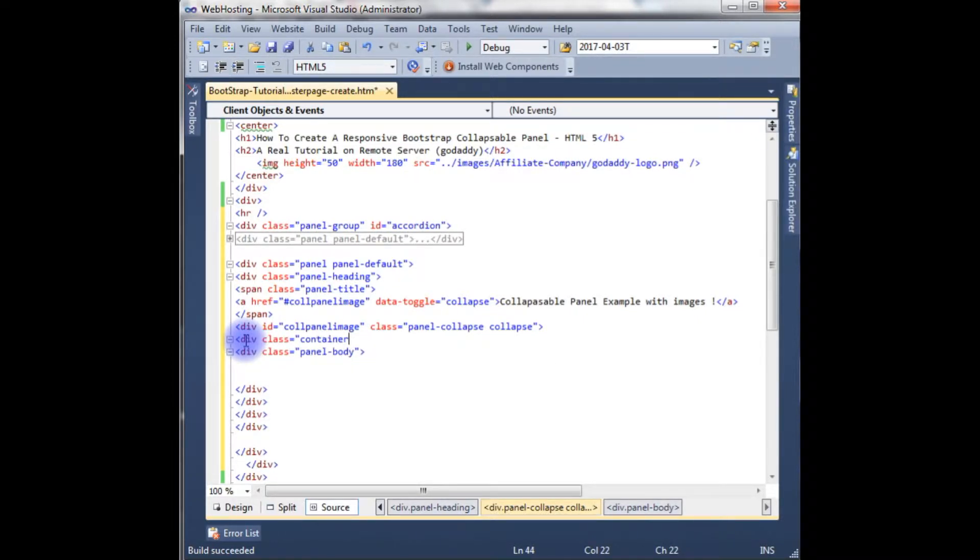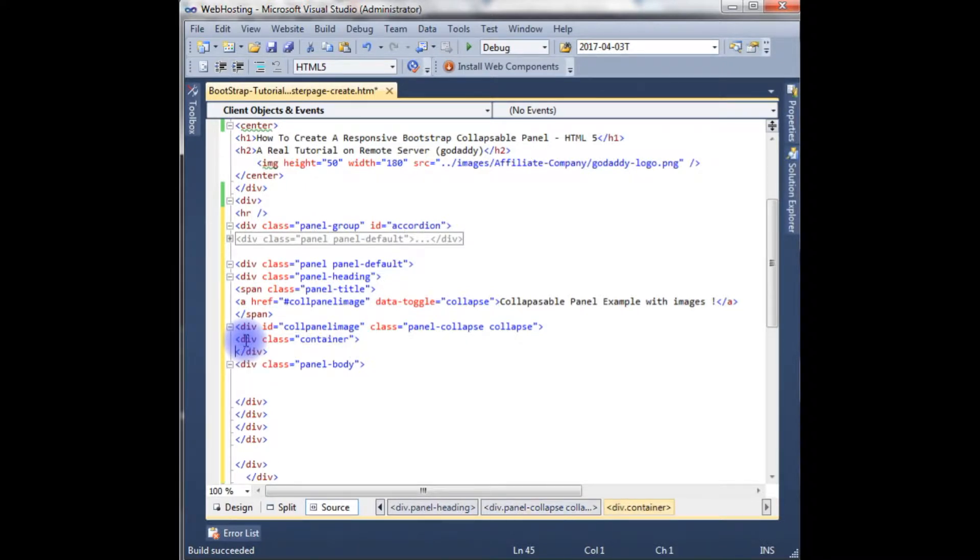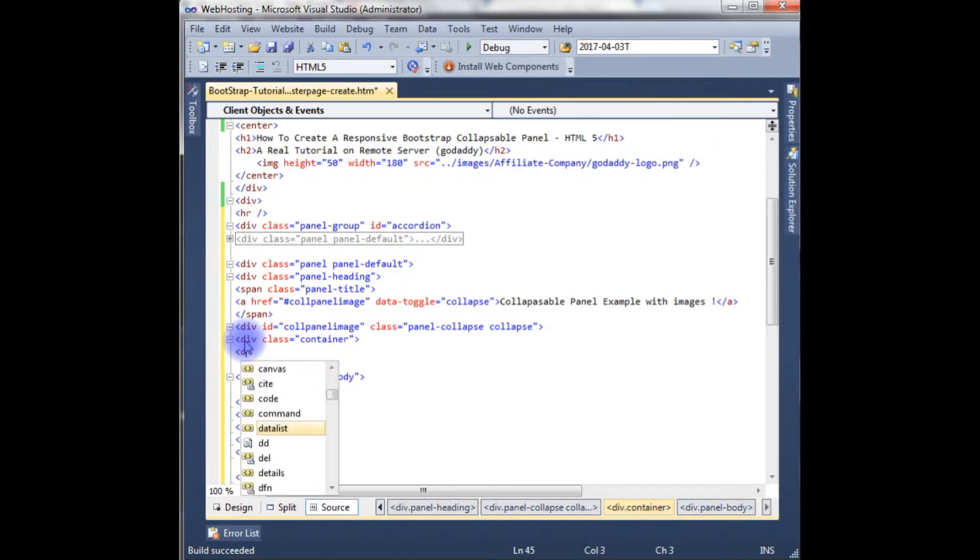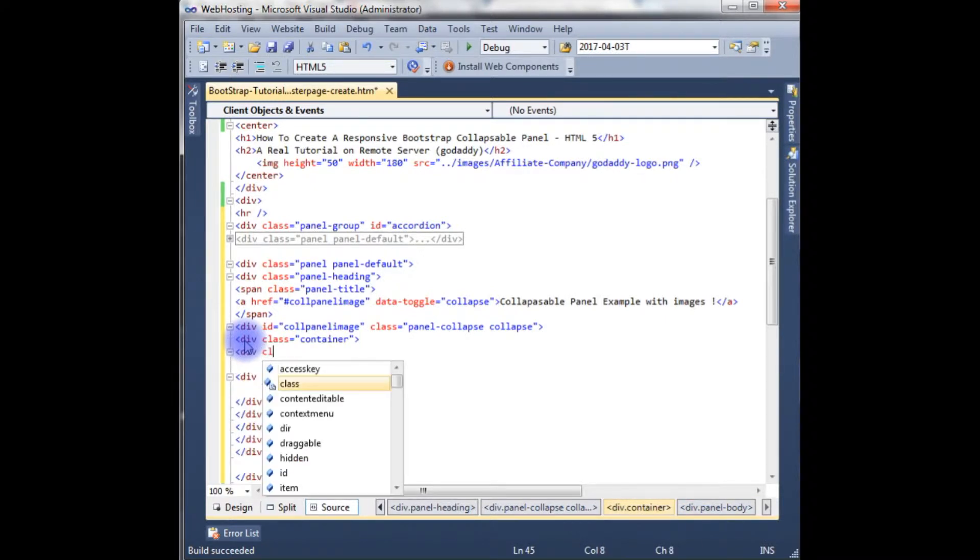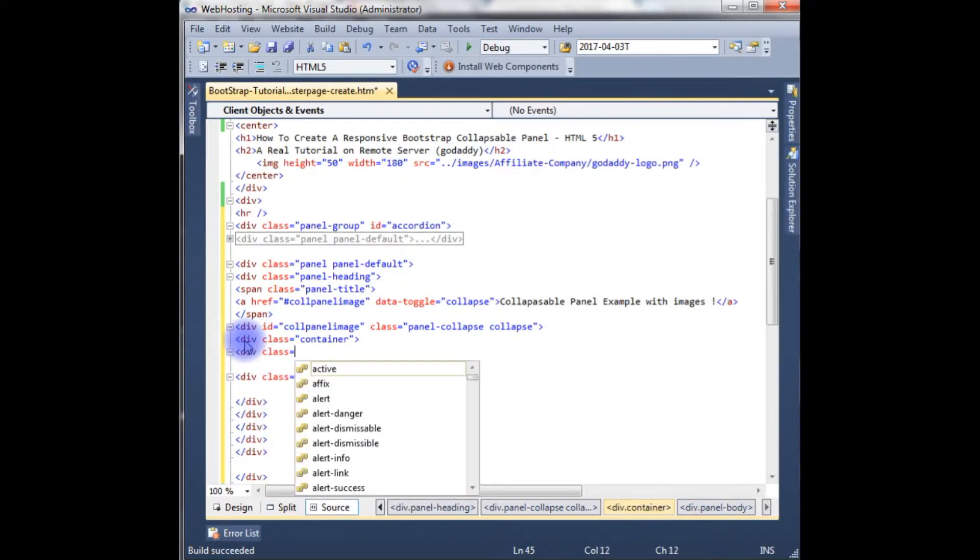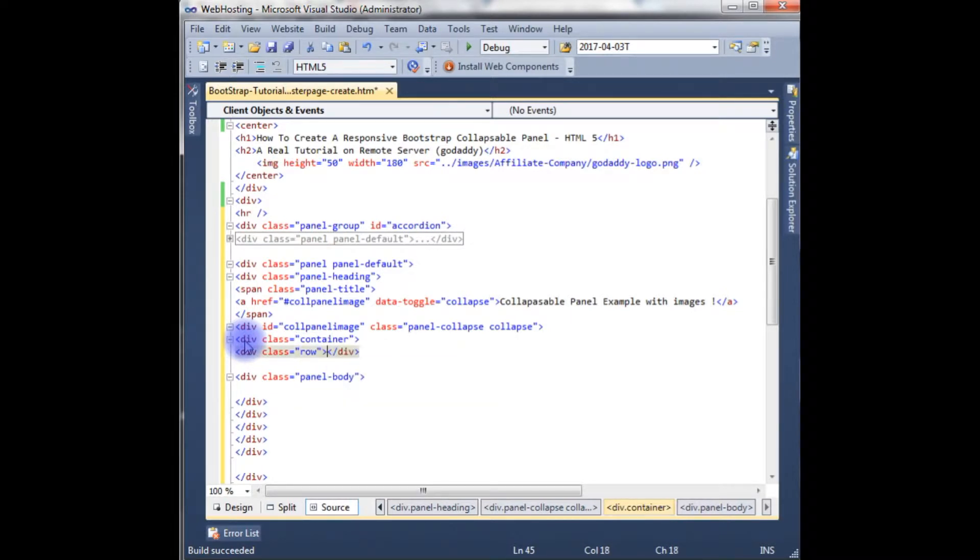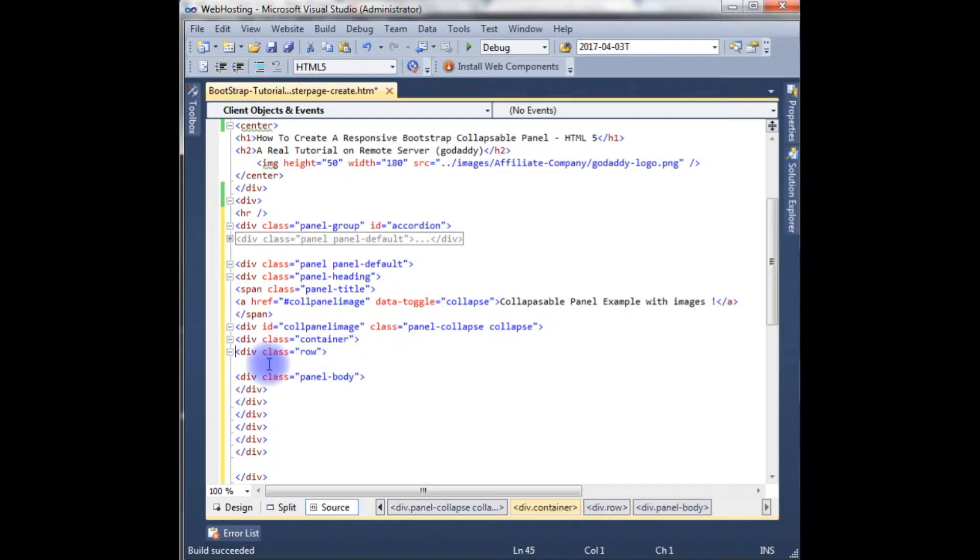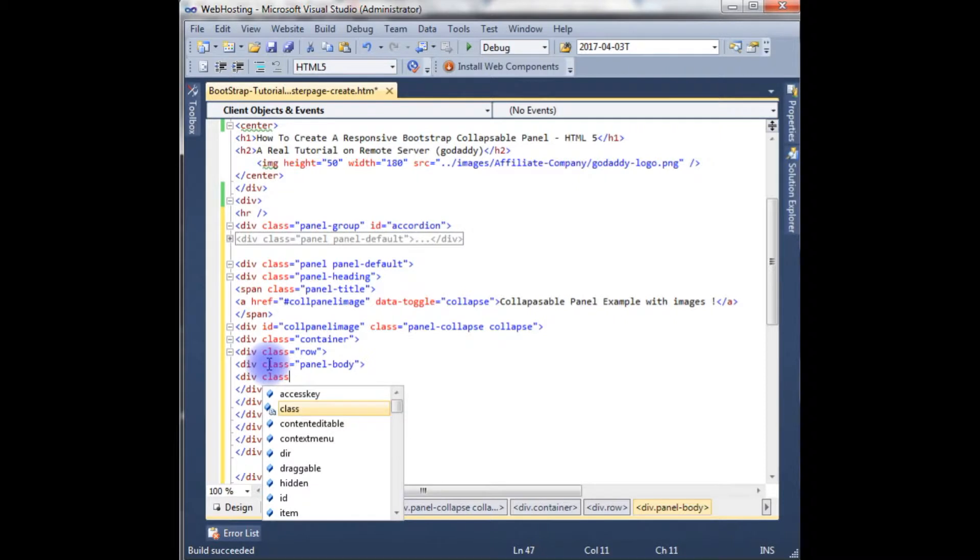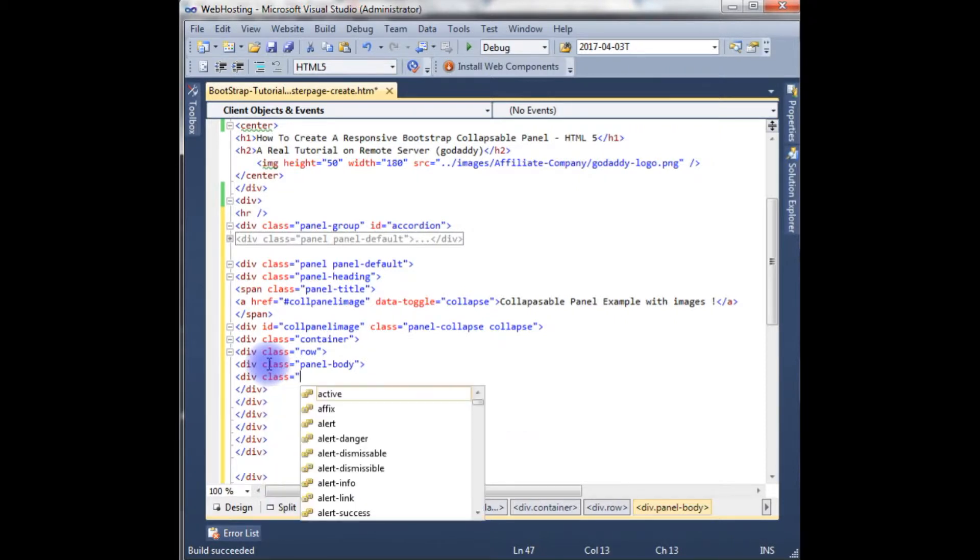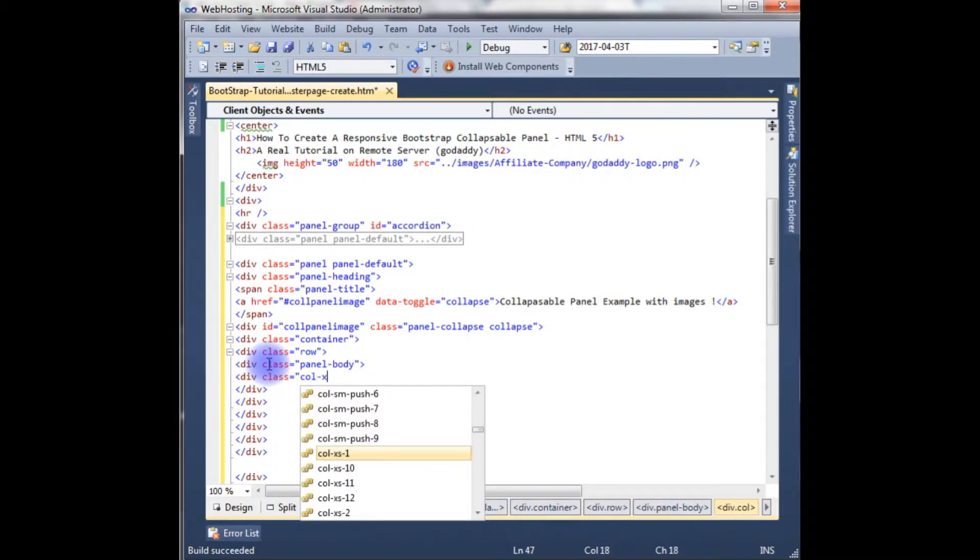Class container. Div class. Div class column.